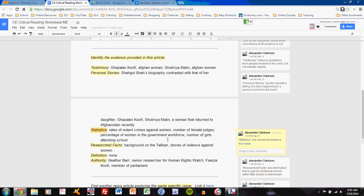In my critical reading worksheet, I summarized that: rates of violent crimes against women, number of female judges, percentage of women in the government workforce, number of girls attending school. Like I said, statistics should be an easy subcategory because all you need to do is look for numerical evidence.